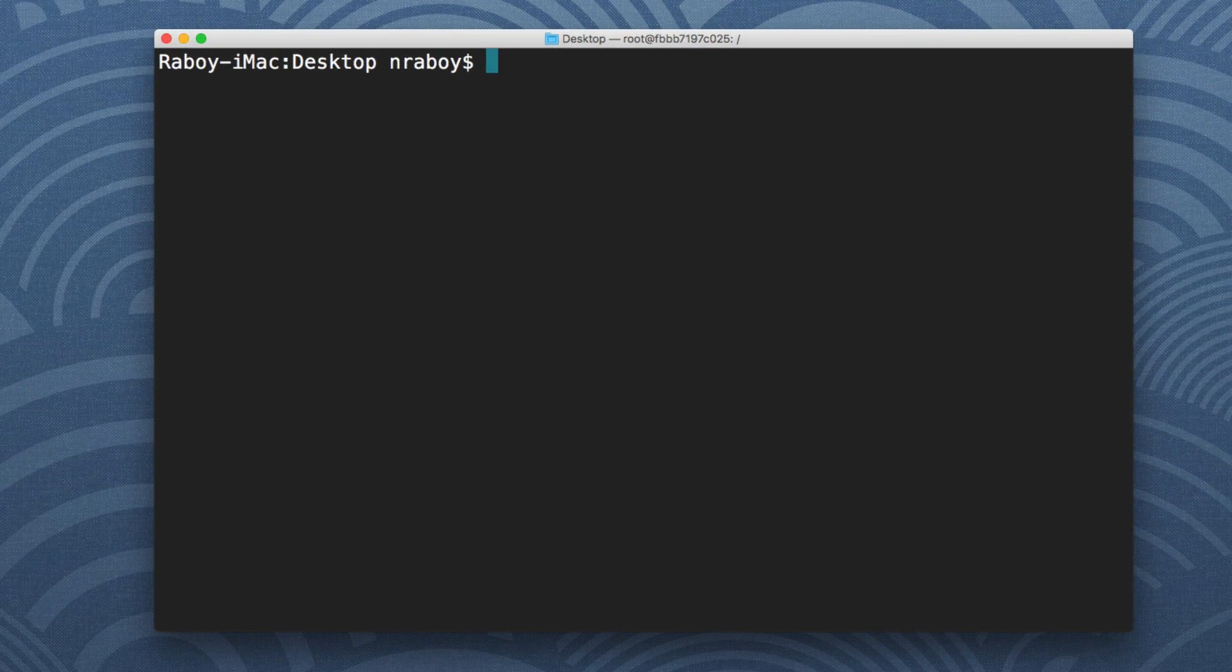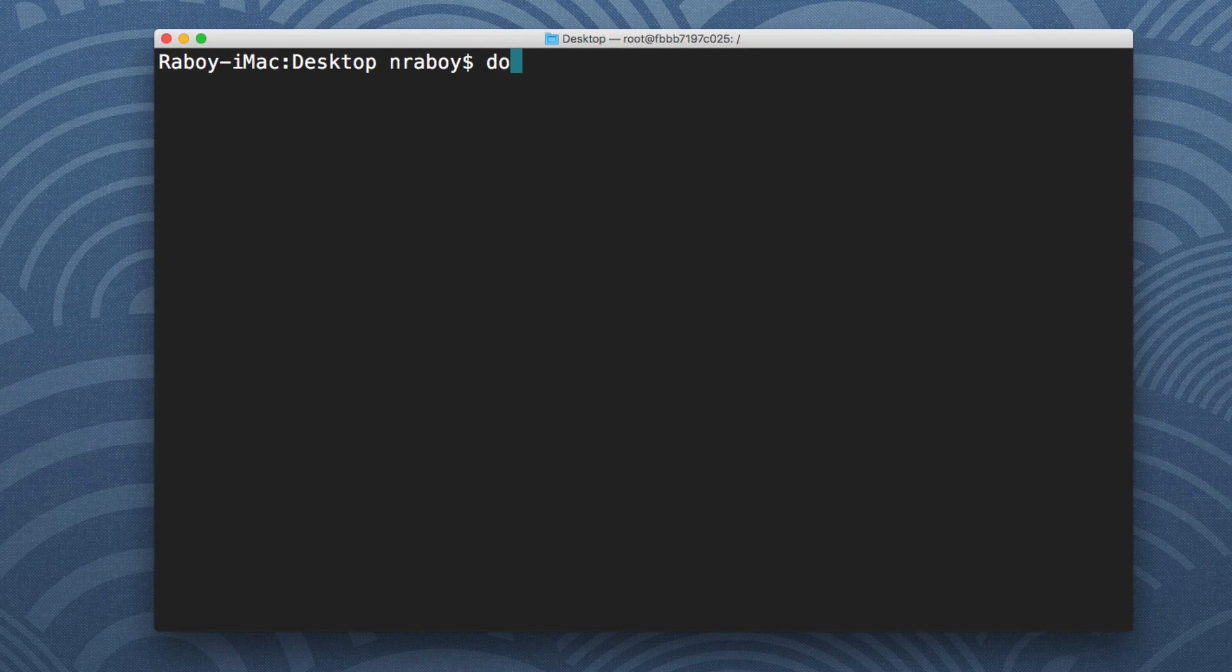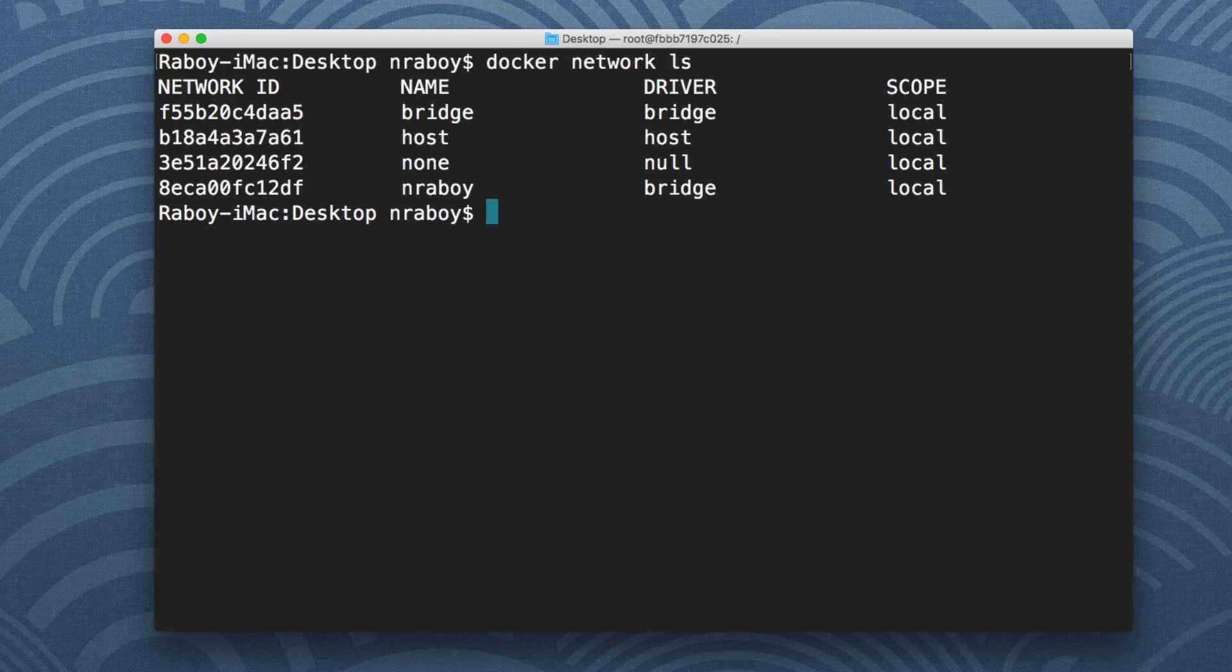First of all, I'm going to show what networks I have available in Docker. So I have docker network ls. You can see that there are three default networks and then one that I created custom, and you'll see where we're going to use each one of them in just a second.